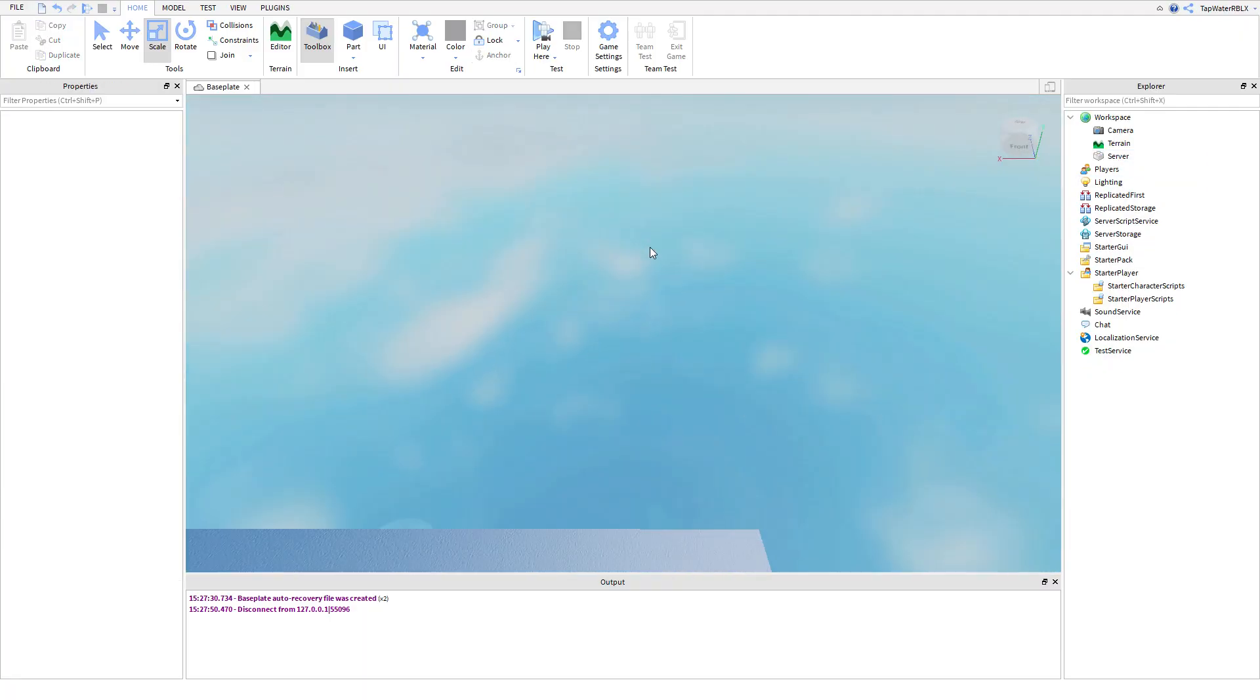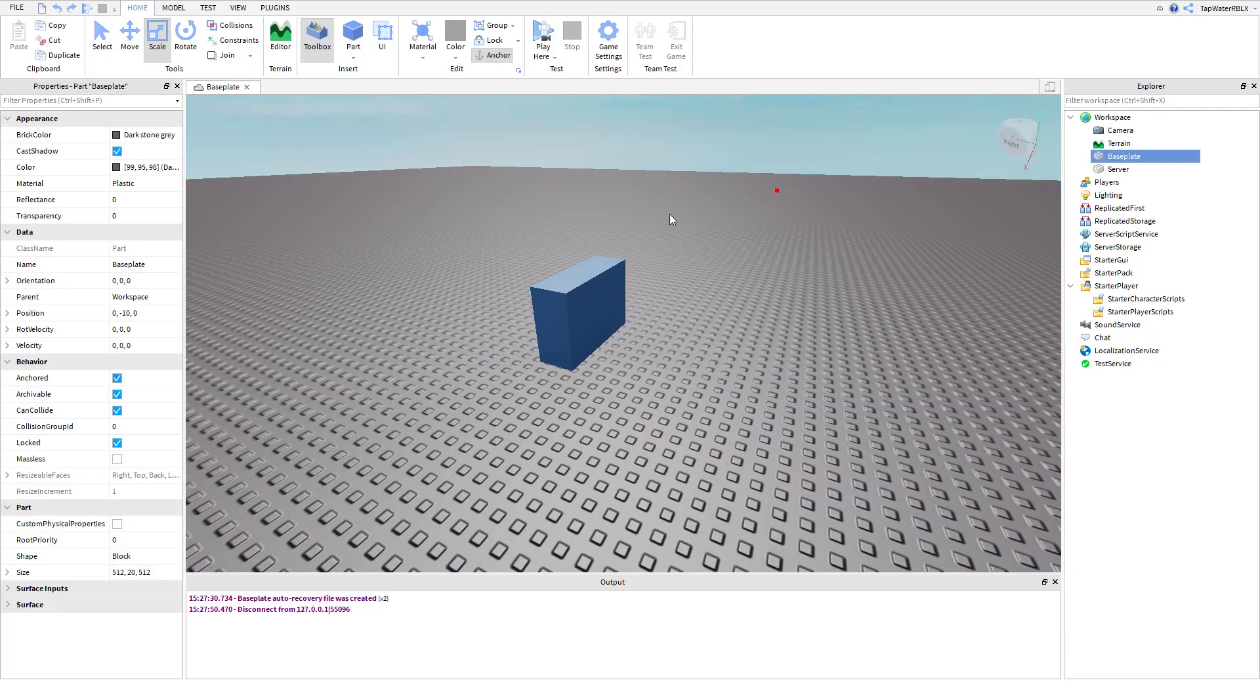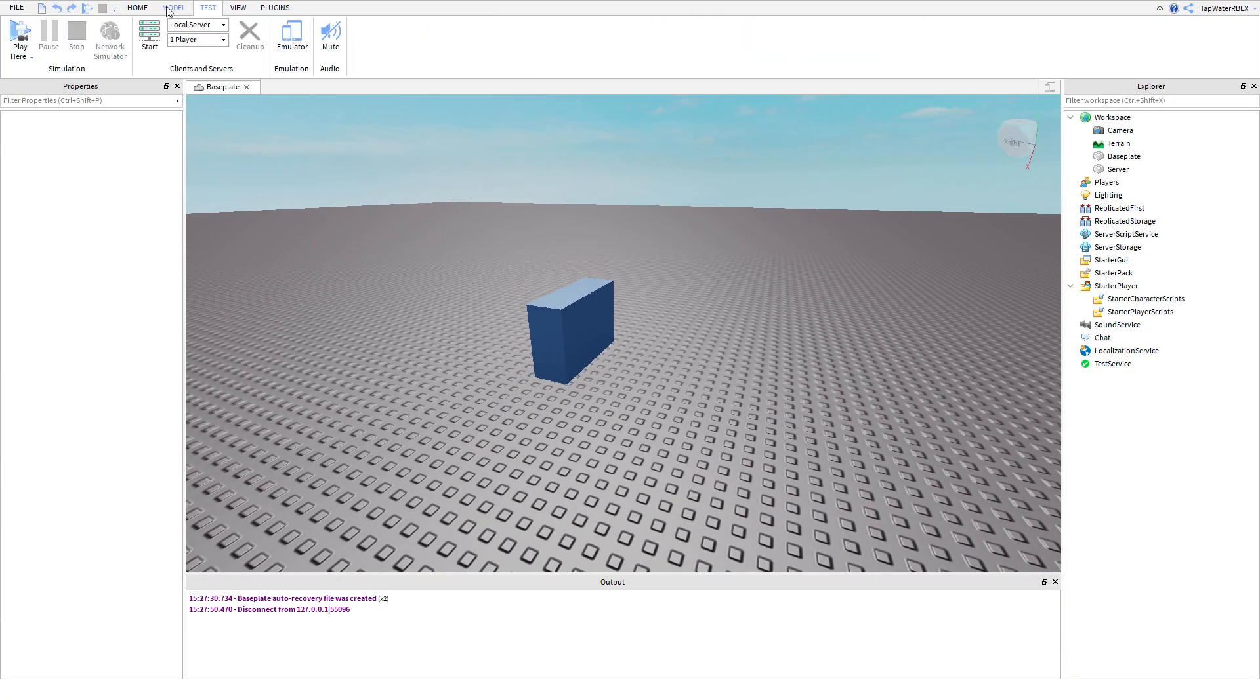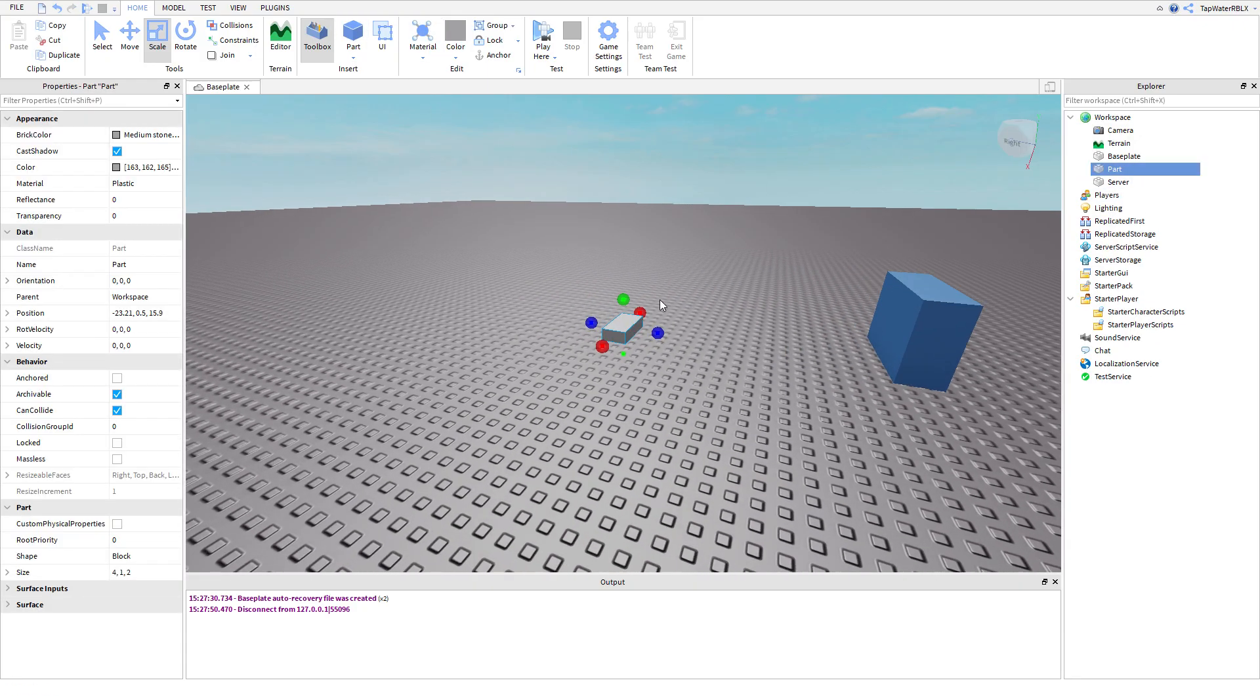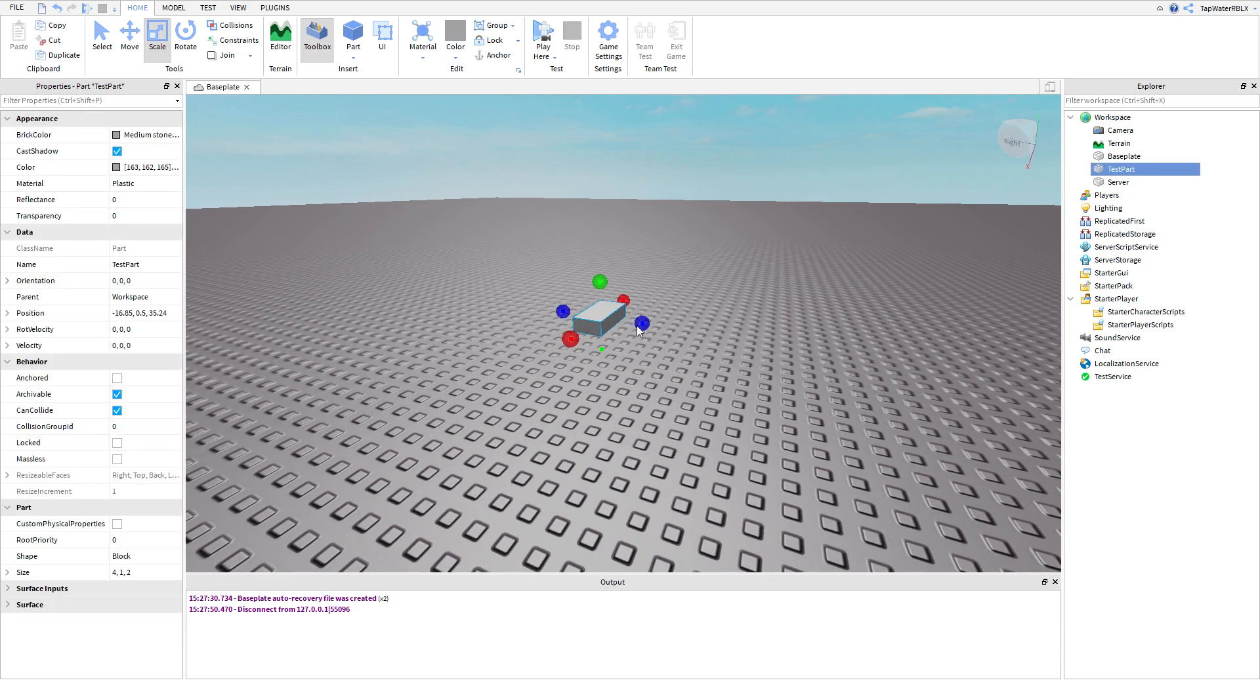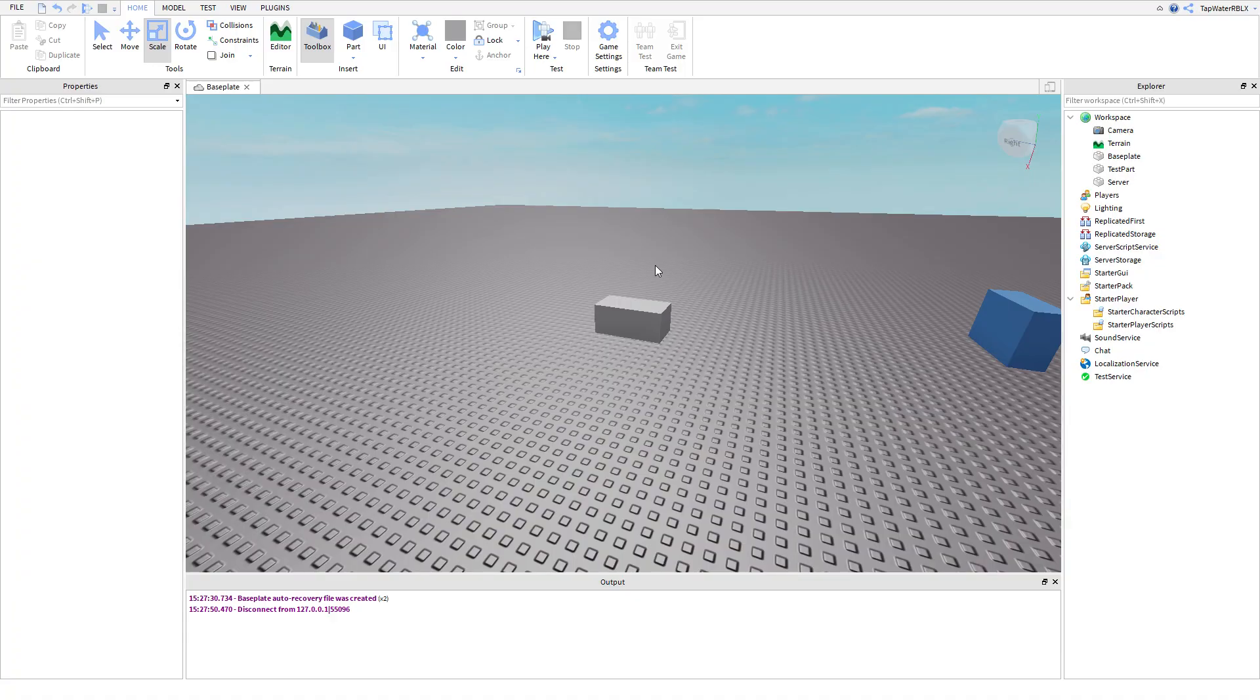So I hope that makes sense. So basically, I just deleted the baseplate, right? And now, it does show for everyone because it's in Roblox Studio, but if I were to have a server, it wouldn't show. Now, I'm going to go ahead and test it right now to show you guys what I mean. So, yeah, so basically, guys, I'm going to delete this part. I'm going to make a part here and call it test part.